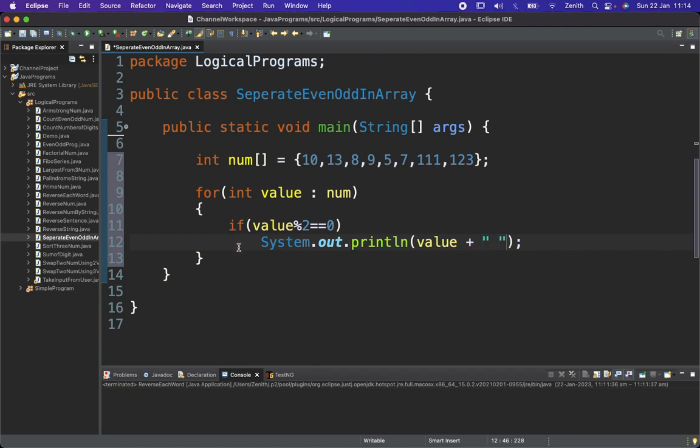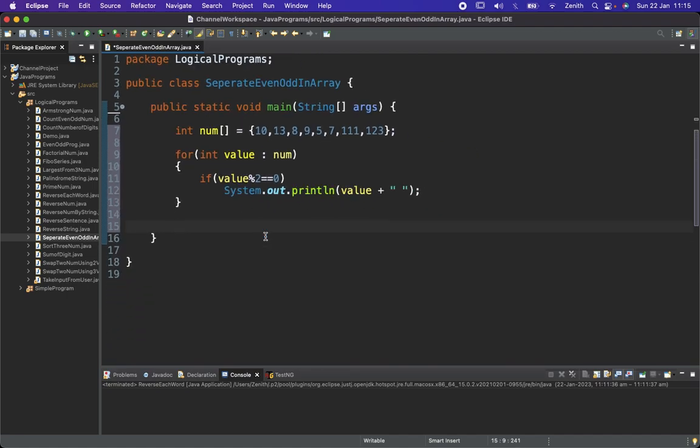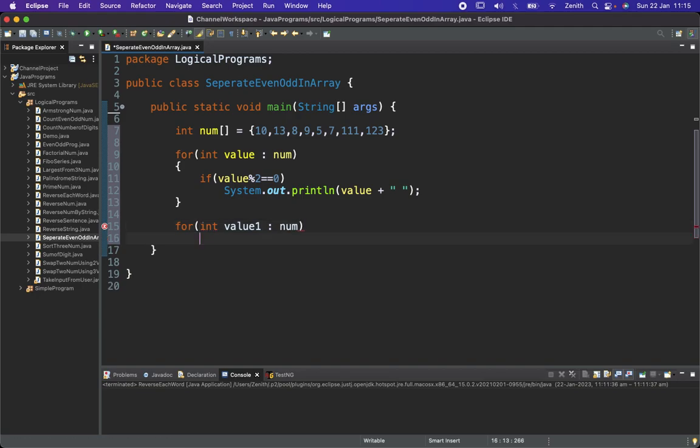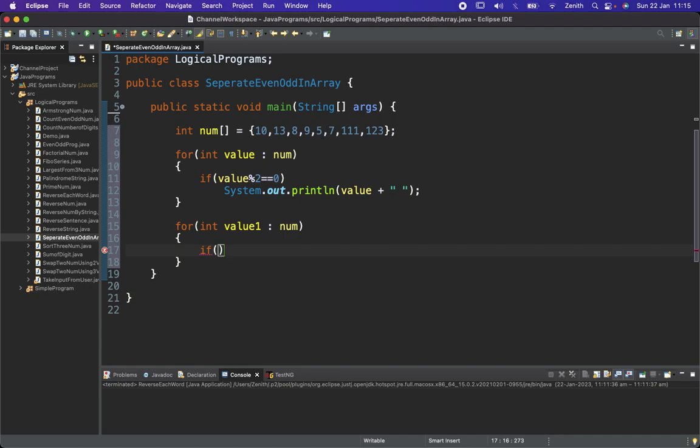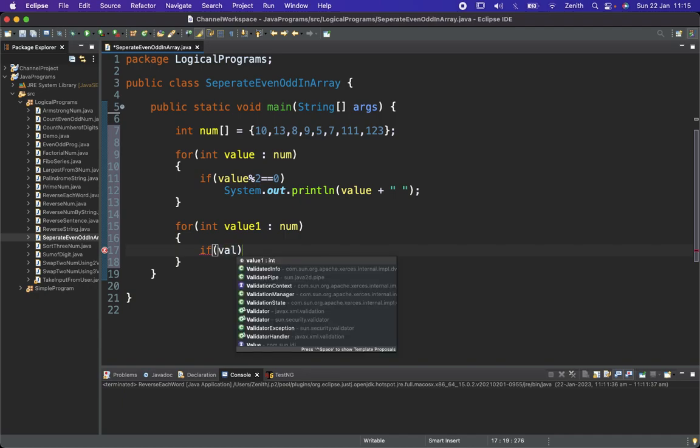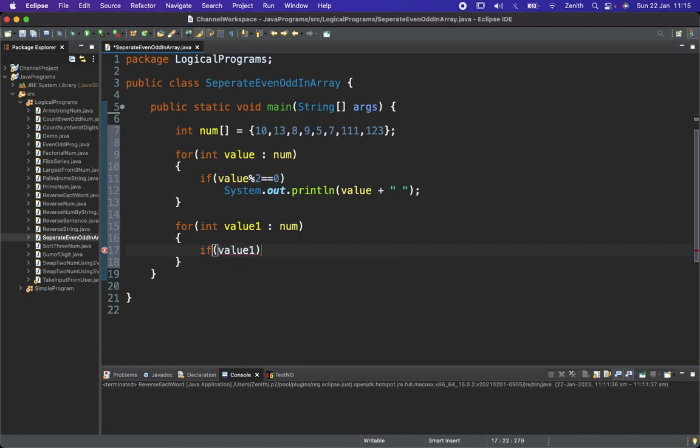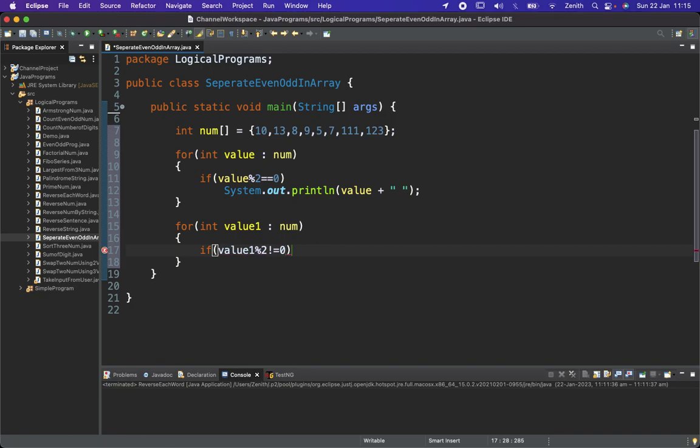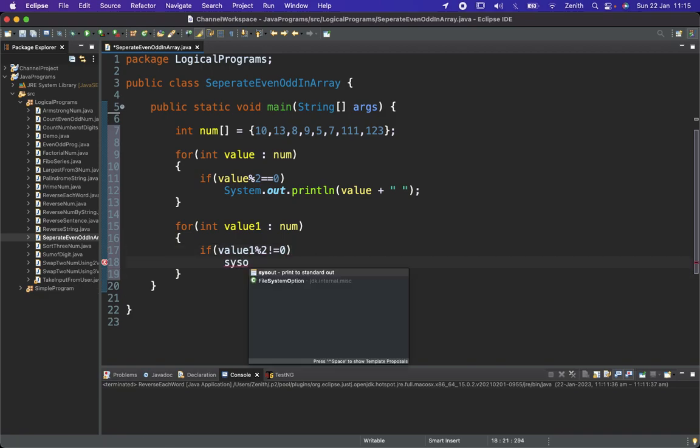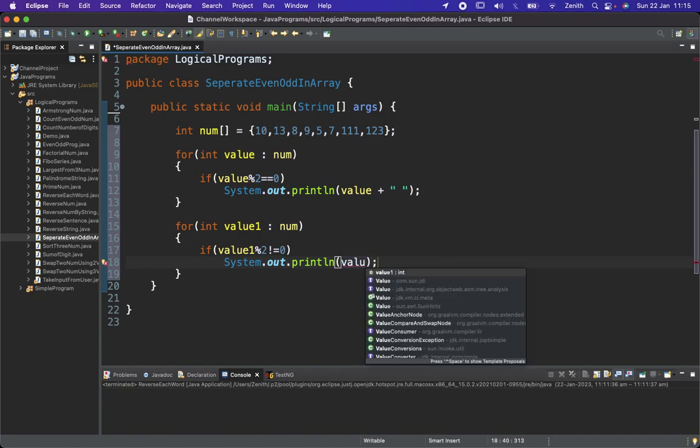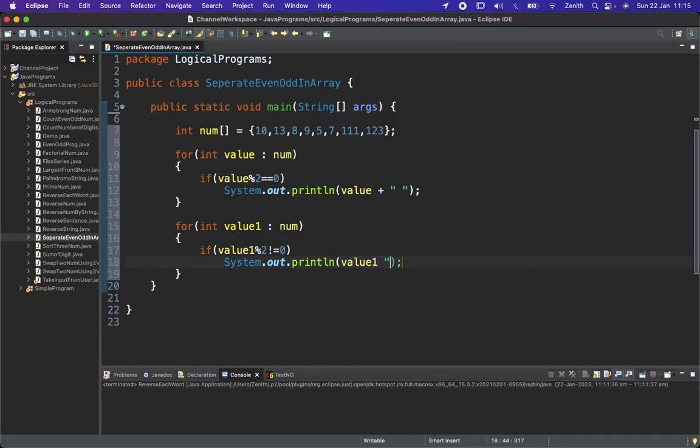In the same way I will write down for the odd numbers too. For odd I will use one more for loop, for integer value1 in num. Here I will put a condition if value1 modulus 2 not equal to 0, then let me print the values with some space.